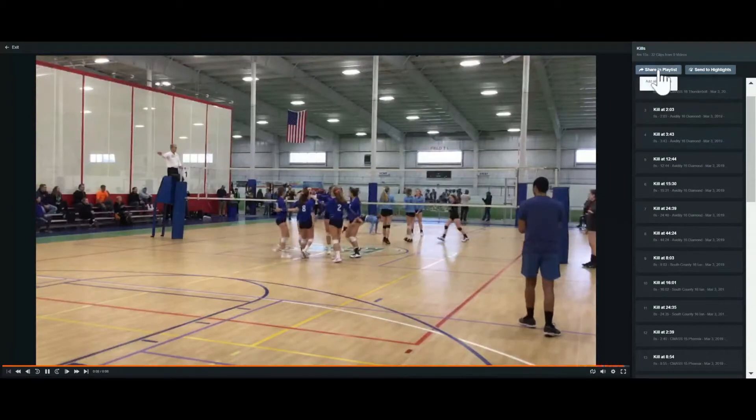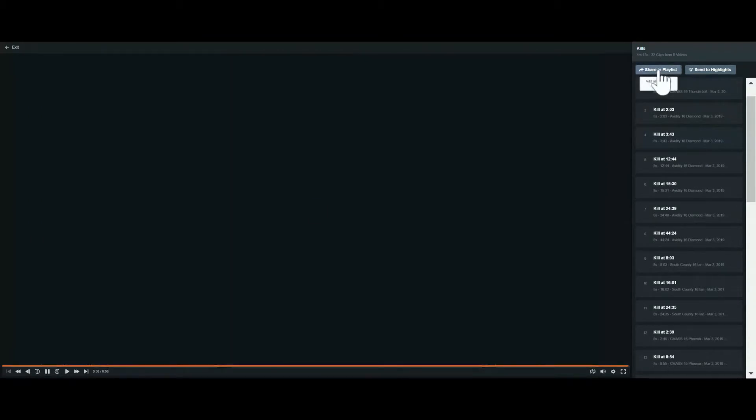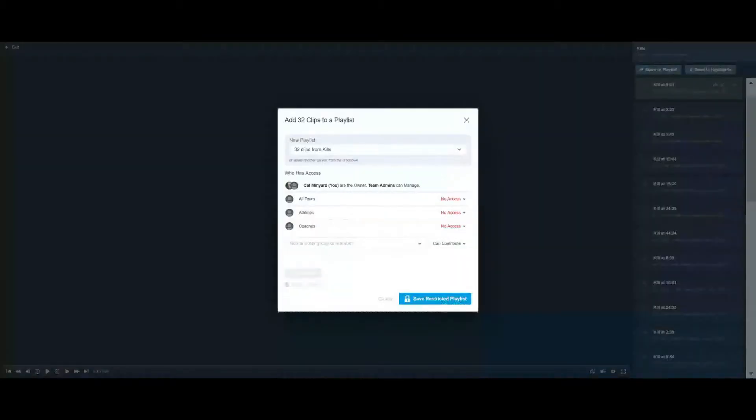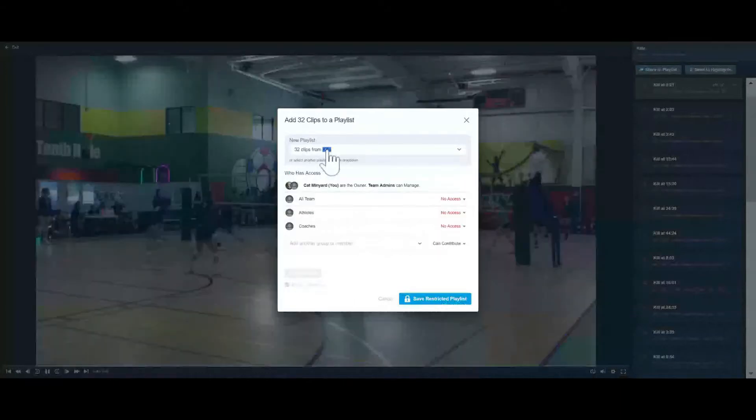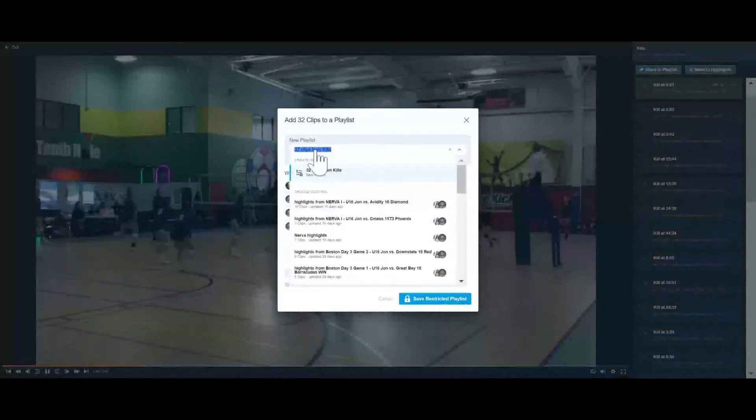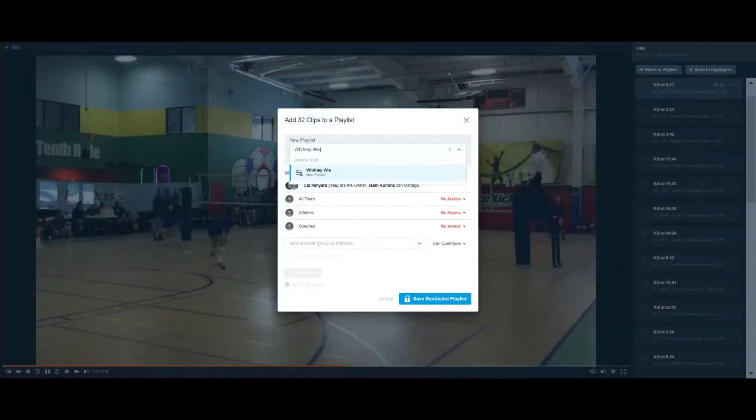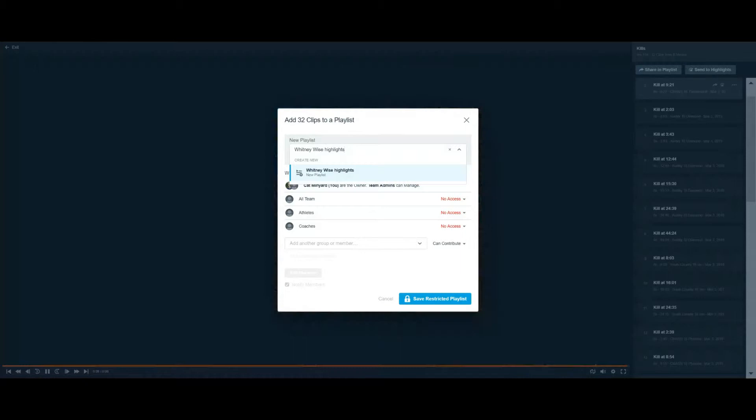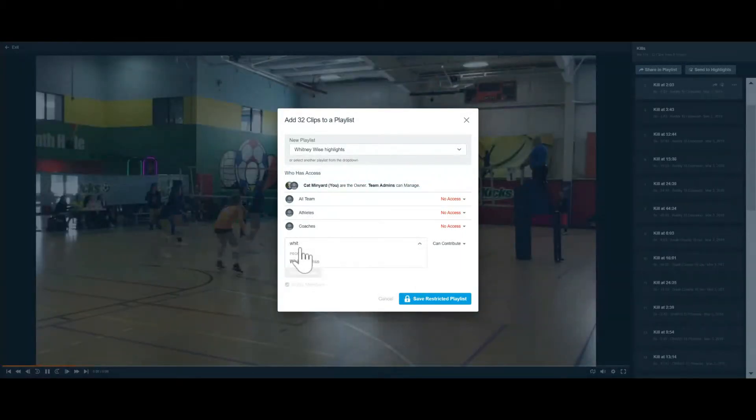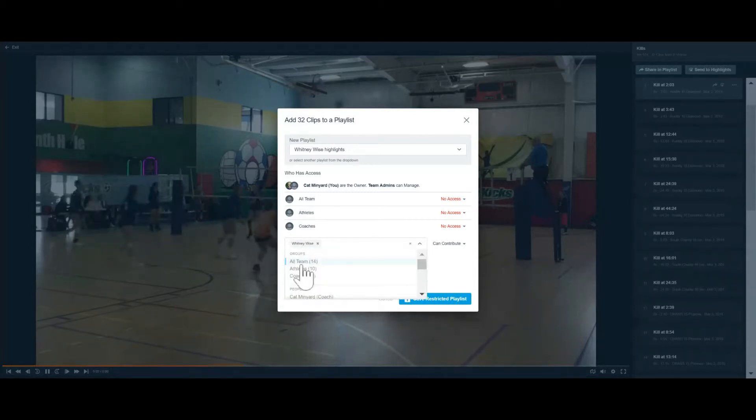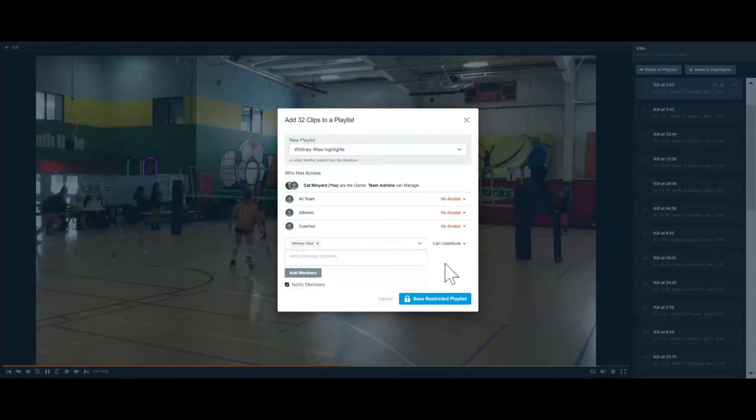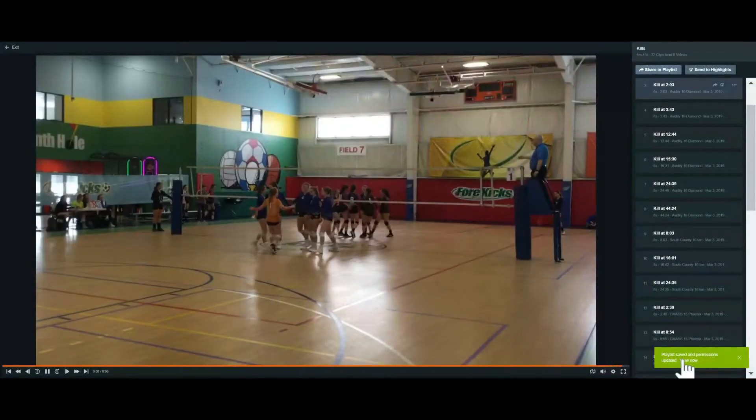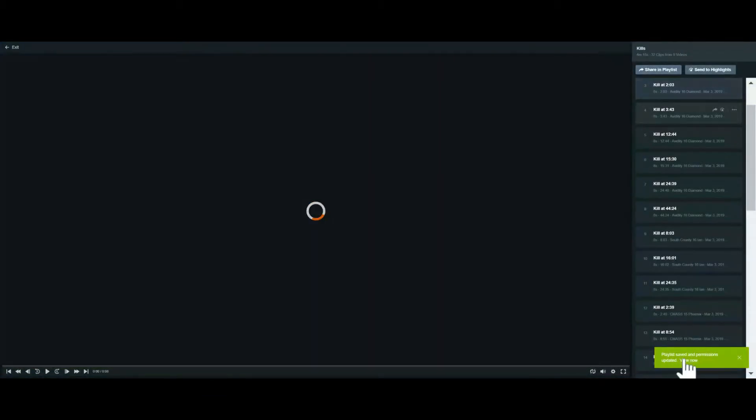So what we do here is we just share these all to a playlist. Okay, and I'm going to name this First Whitney New Rise Highlights New Playlist. Okay, I save that and then I'm going to click on View now so I can go to that playlist. And here's where I can actually make edits.